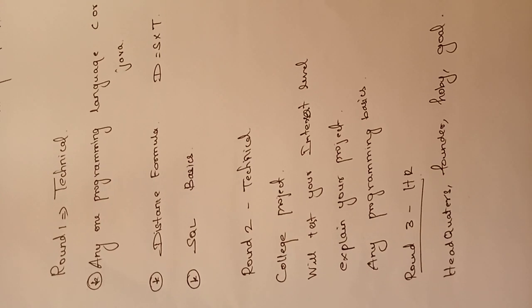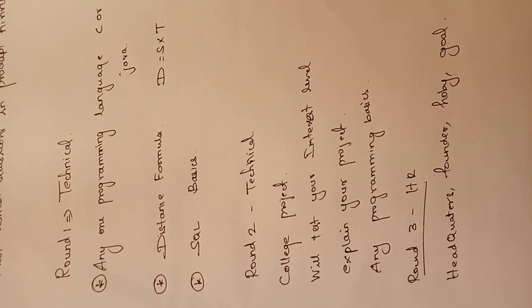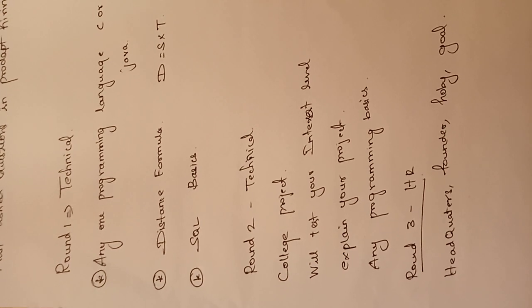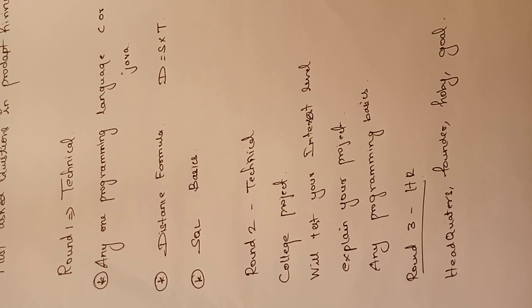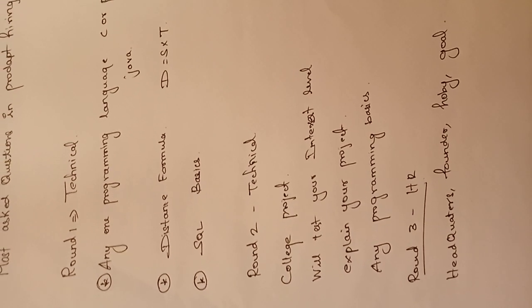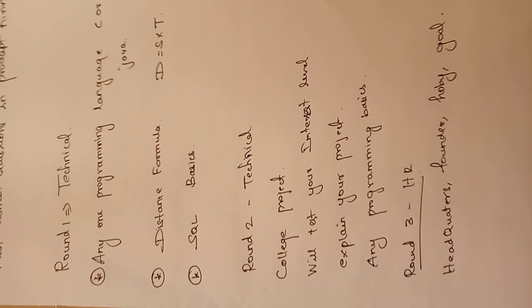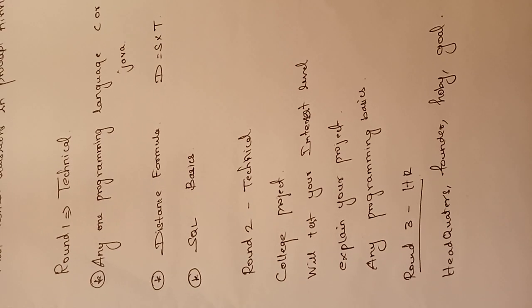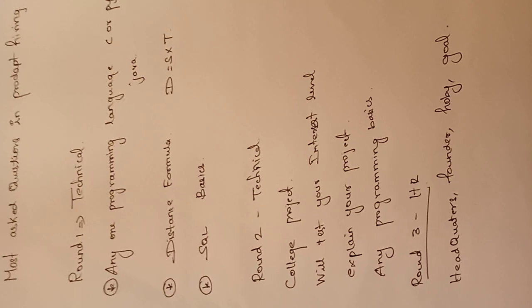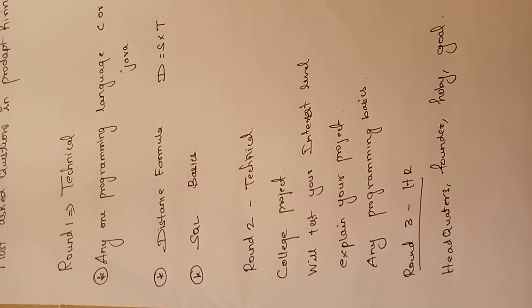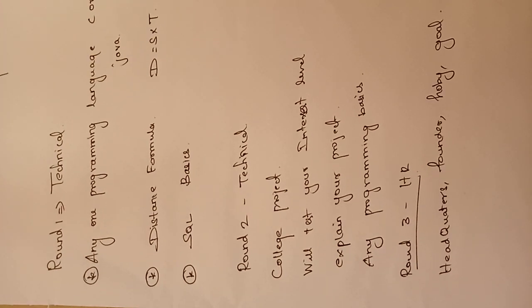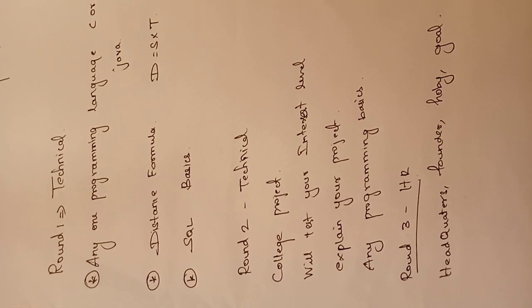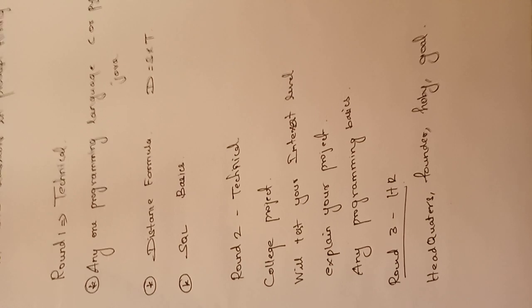The third one is you need to know SQL basics. If you know the SQL basics, then it's easy to clear round 1. It's not very tough, first round is very easy, so if you have the basic idea, you can clear round 1.